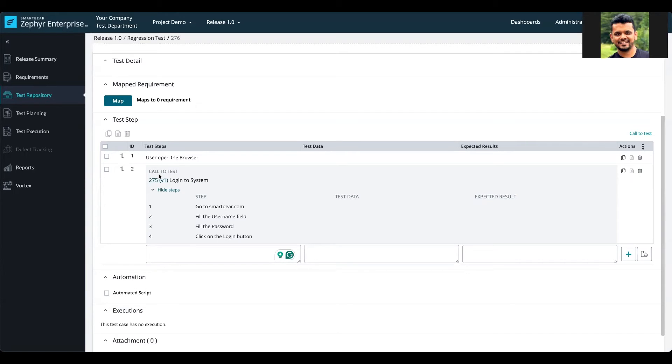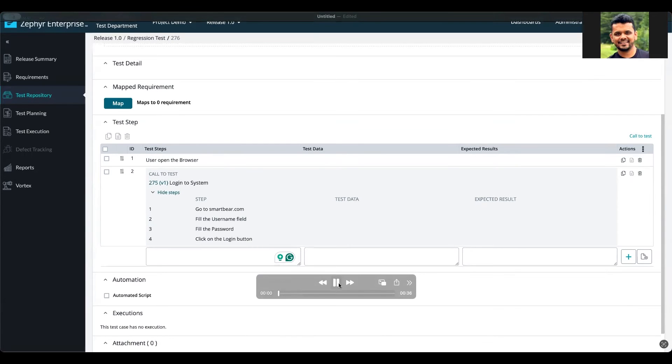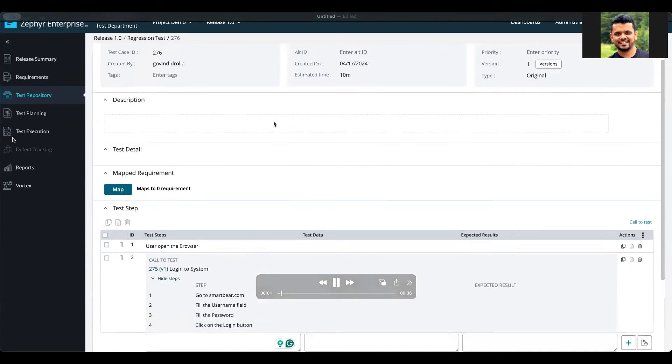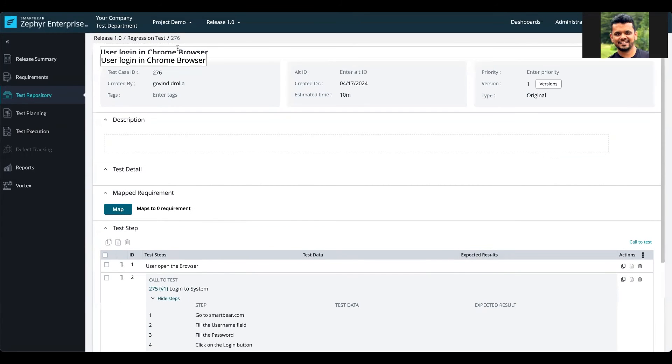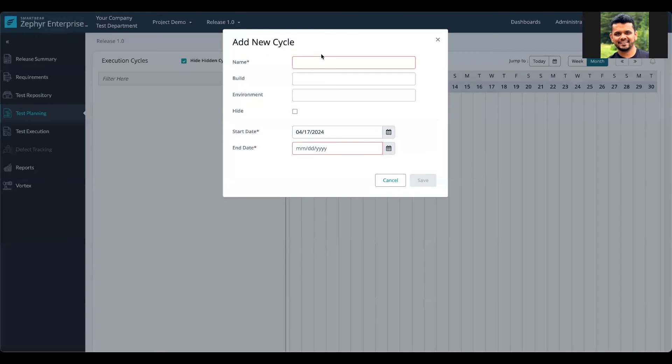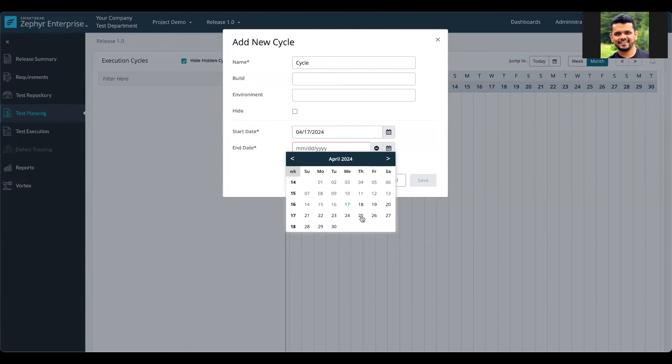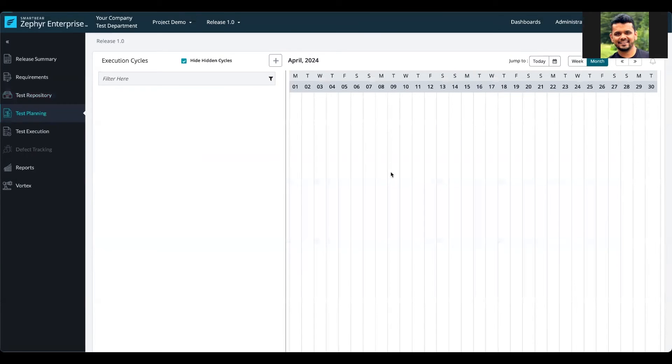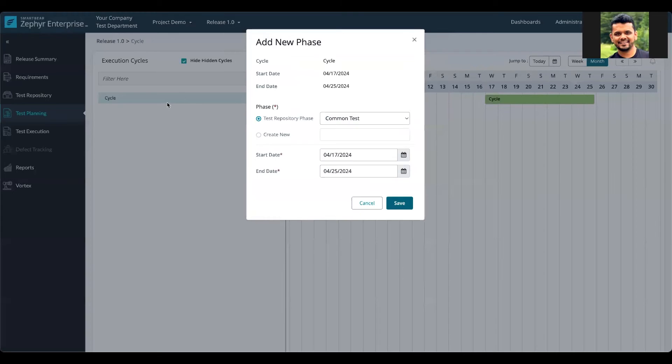We have a test case where call to test has been used, and it has four steps. To execute a test case in Zephyr Enterprise, you have to add a cycle, provide the start and end date, and then add a phase to select the repository phase you're going to be executing.